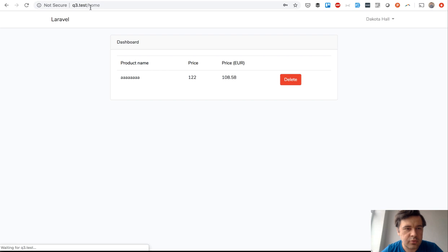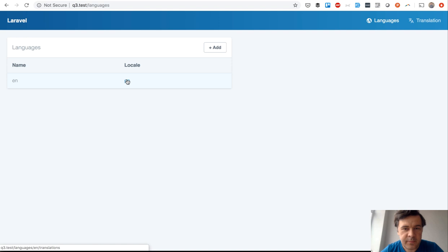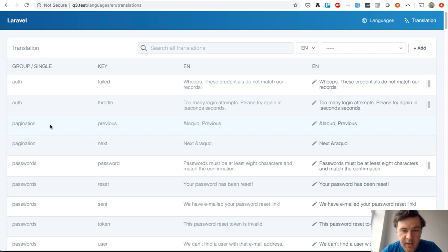If we go to translations now, it should work again. Oh, the URL is languages, sorry, not translations. Okay, so we're here again. Now let's try to add some translation keyword, something that is missing from translations. For that, the package does have an artisan command.